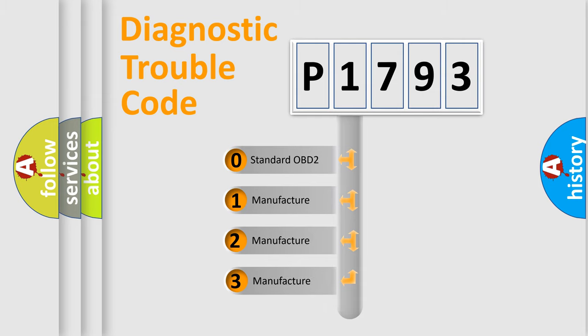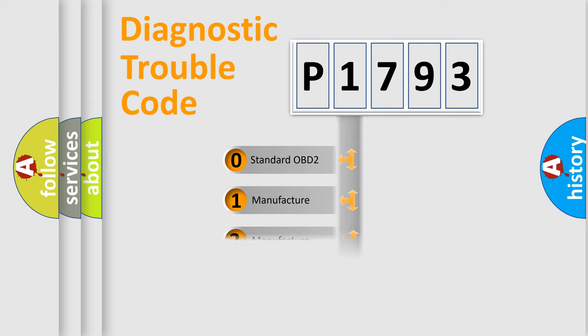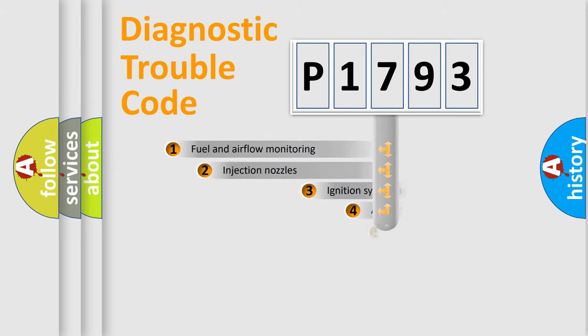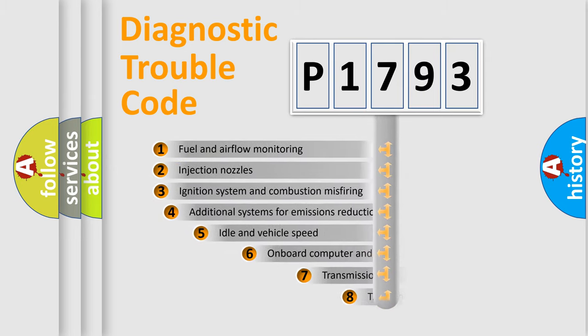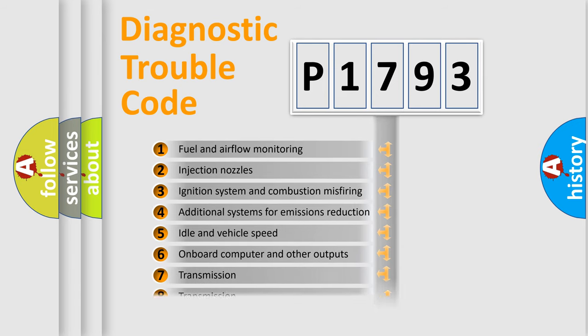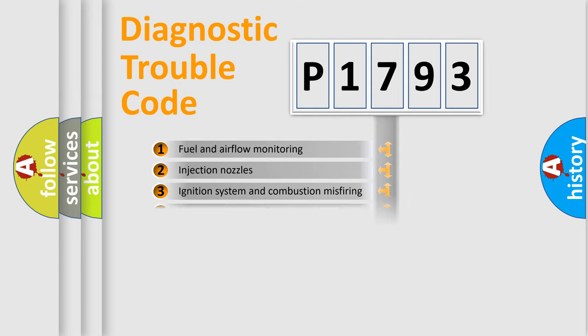If the second character is expressed as zero, it is a standardized error. In the case of numbers 1, 2, 3, it is a more specific expression of the car-specific error. The third character specifies a subset of errors. The distribution shown is valid only for the standardized DTC code.